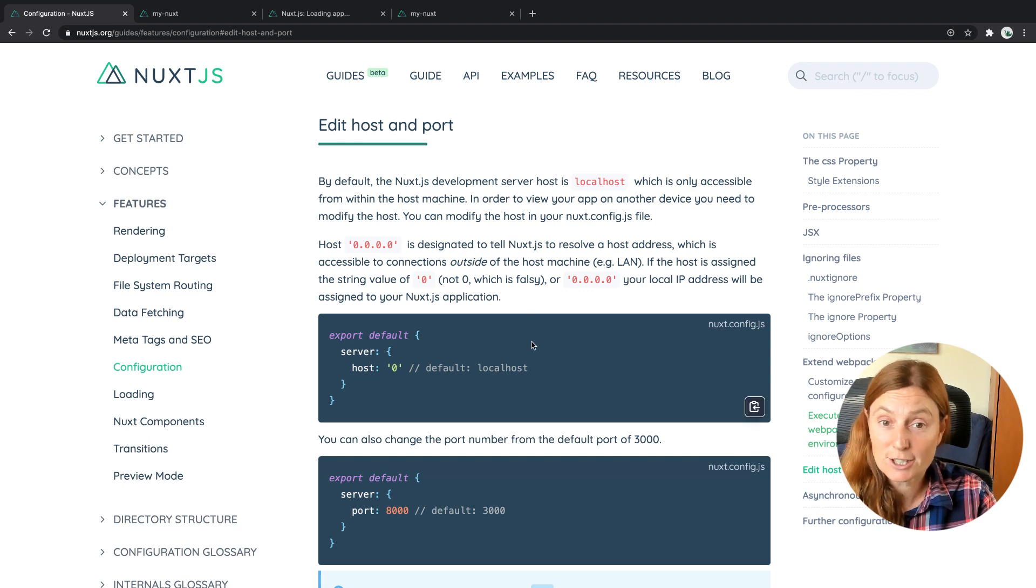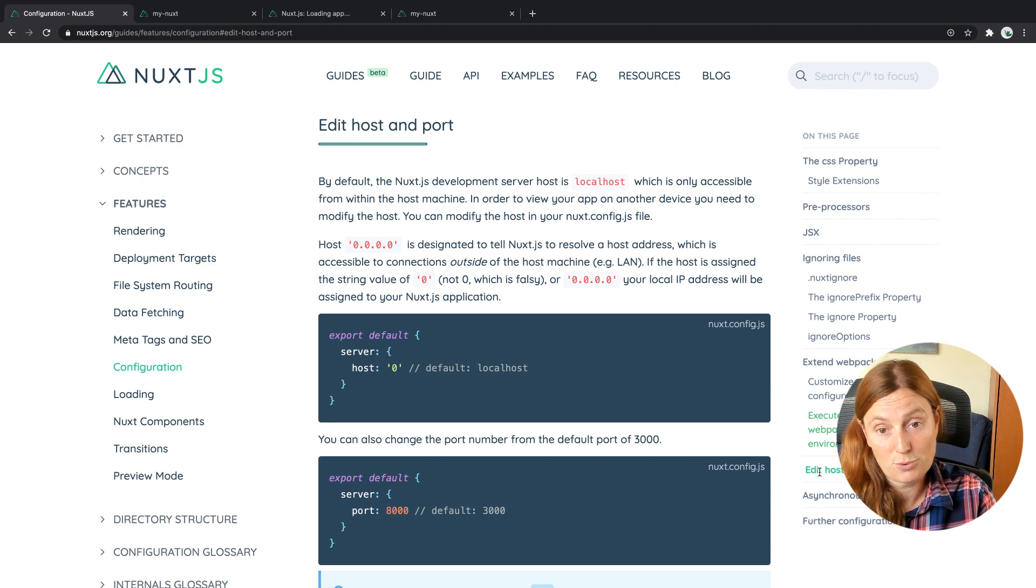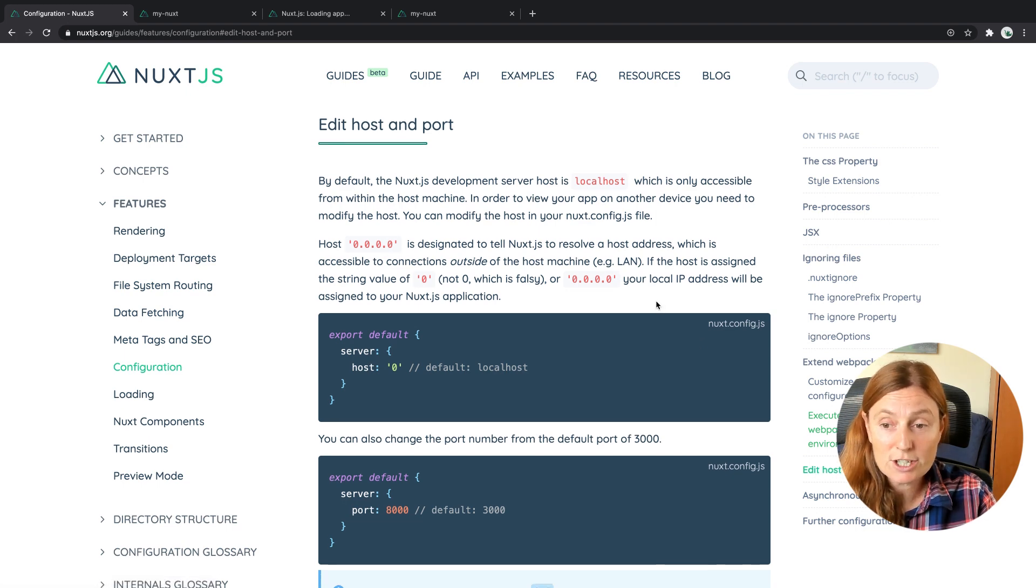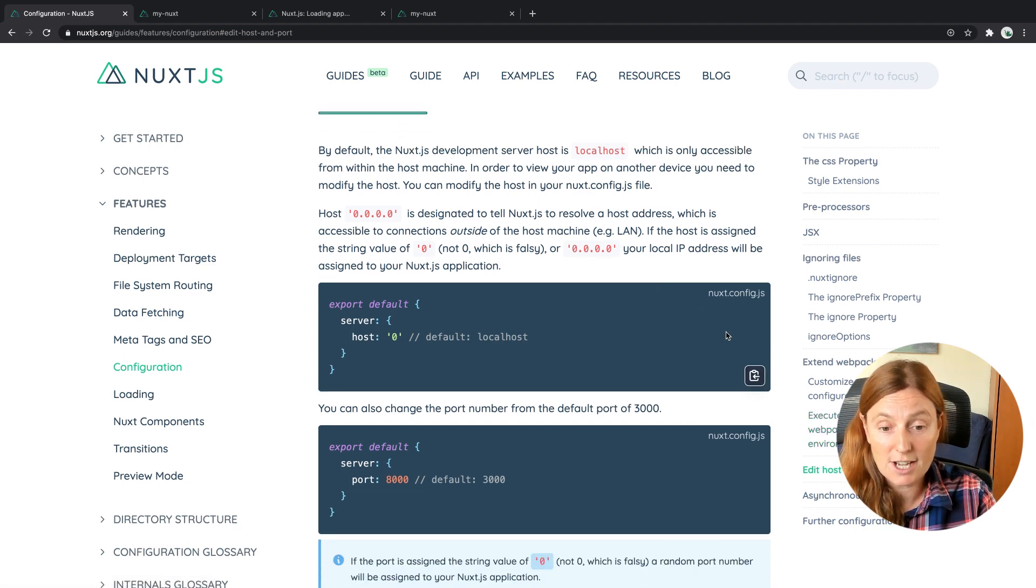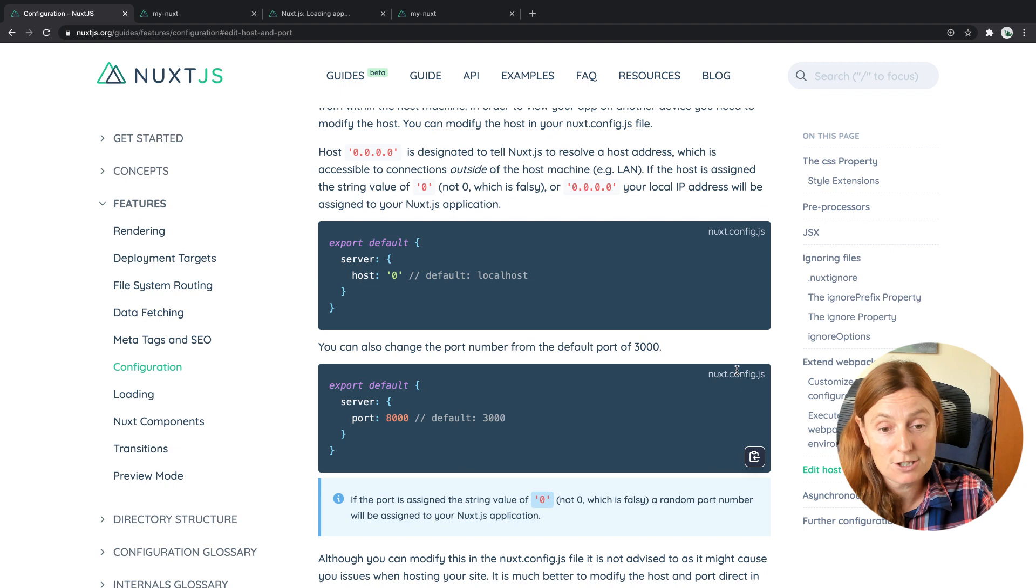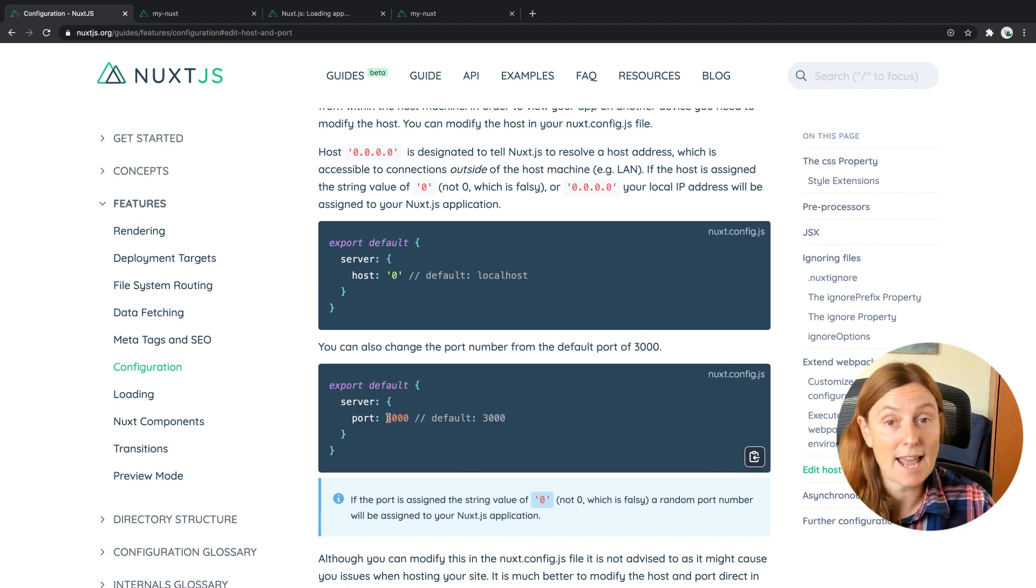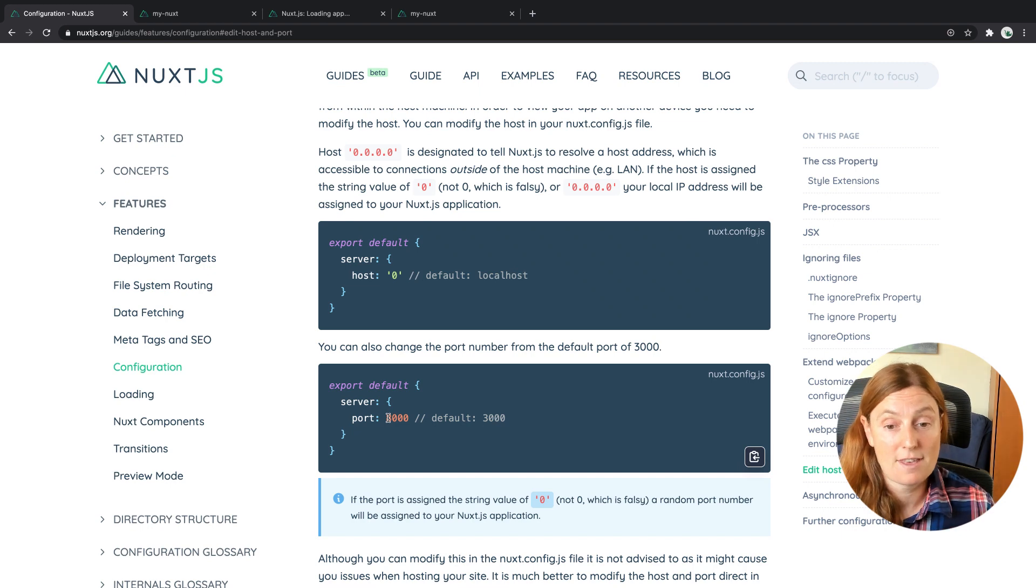So you can see here in the documentation under features configuration under edit host import, and you can actually set it directly in the Nuxt config, right? So you can use the server property, you can add import and you can add in 8,000 if you like, right? The default is 3000.